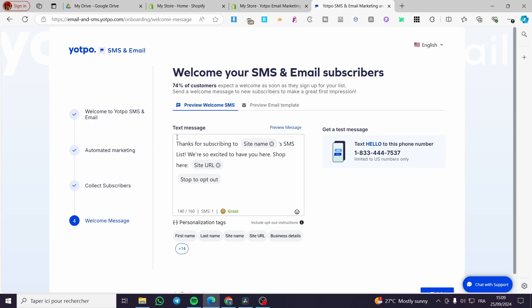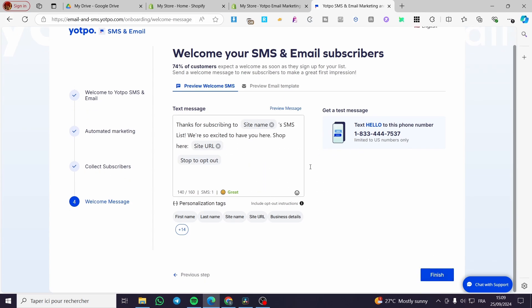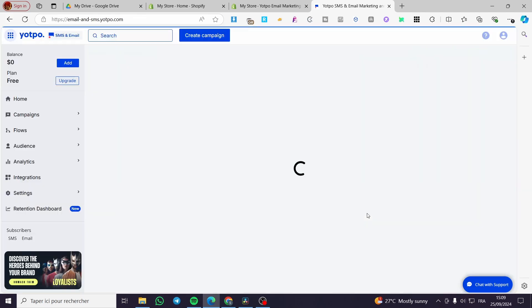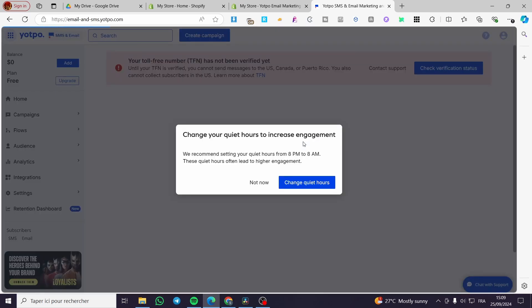As you can see, we have a text message — the platform is going to send messages like that. This is the welcome message. You can go ahead and get a test message by texting 'hello' to this phone number, which is limited to US numbers only. I'm going to click on 'Finish.' We have now set up the first campaign automation and the email and SMS.